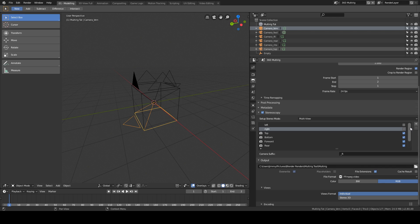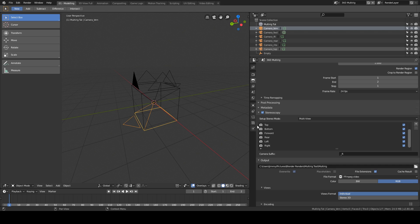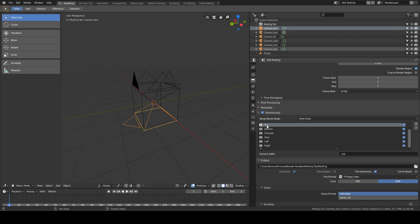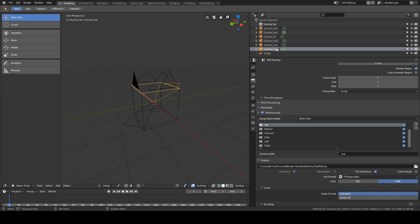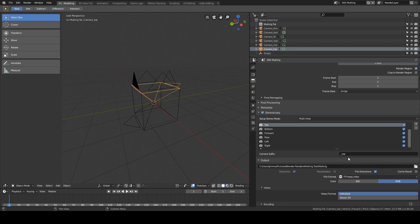And then you need to make sure that you create one of these for each of your cameras. You can name them whatever you want, but the important thing is that this suffix down here, underscore top, matches the suffix on the corresponding camera name up here. And that's pretty much the guts of it.